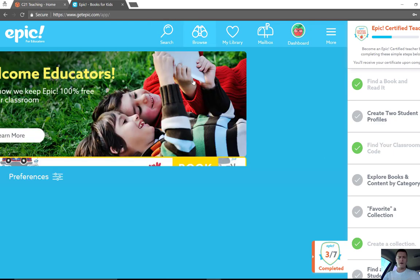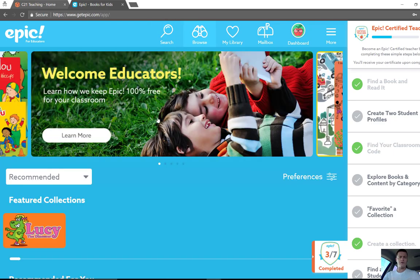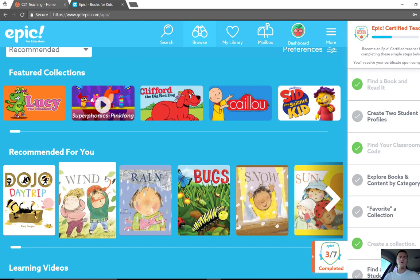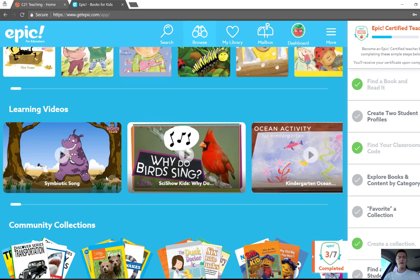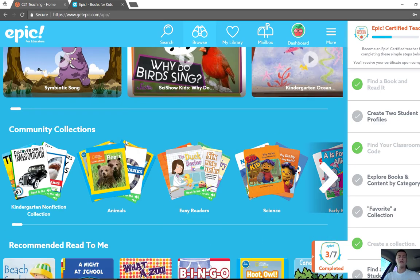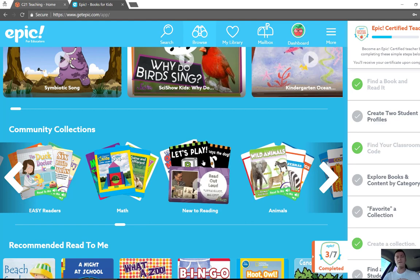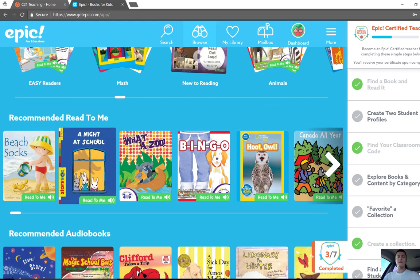Let's have a bit of a look through at what they've got. There will be featured collections, and things recommended for you that will populate and change over time as you look at books more and more. There'll be some learning videos and collections that have been put together by communities. Some of them will also read the book for you, which can be fantastic if you've got students with vision impairment issues.